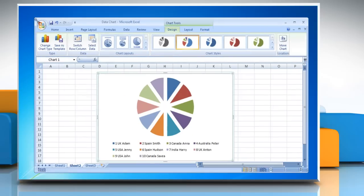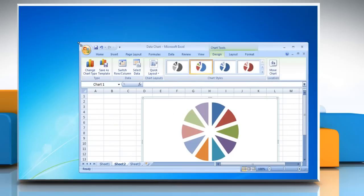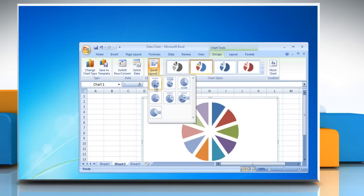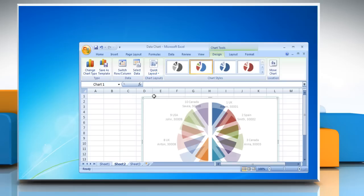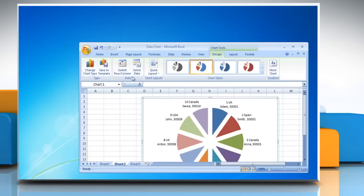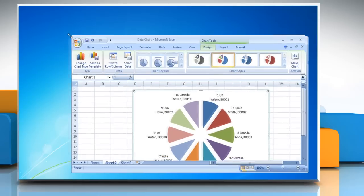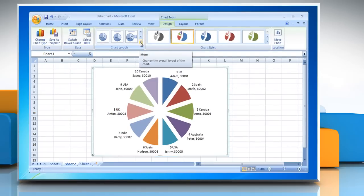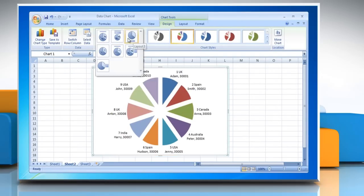When the size of the Excel window is reduced, chart layouts will be available in the quick layout gallery in the chart layouts group. To see all available layouts, click more.